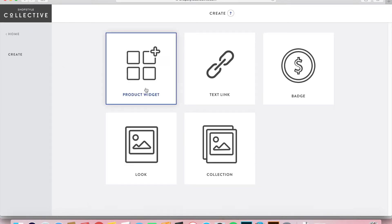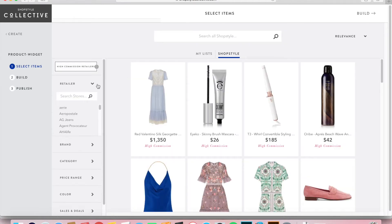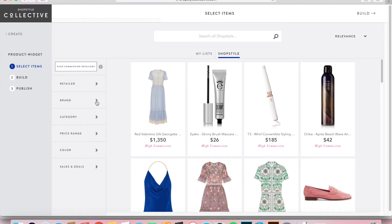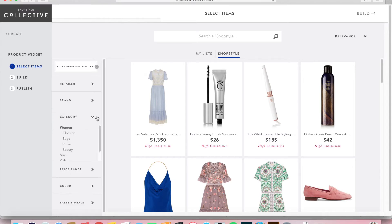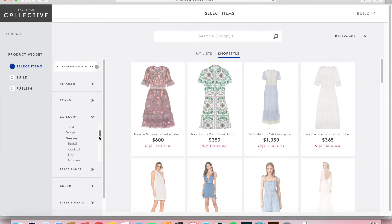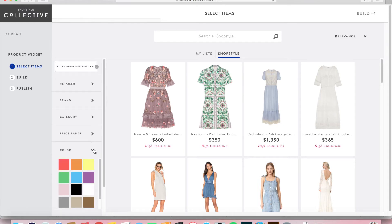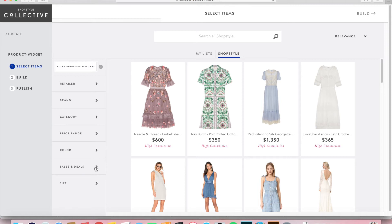To create a slider widget, go to Create and then select Product Widget. Here's a really cool thing: you can select from the retailer if you have a specific one you want to highlight, the brand, and the category. Today I'm thinking sundresses or women's summer dresses, so I'm going to go to Women's Clothing and then scroll down to Dresses to narrow it down. You can also select your price range, a specific color, sales, and sizes.